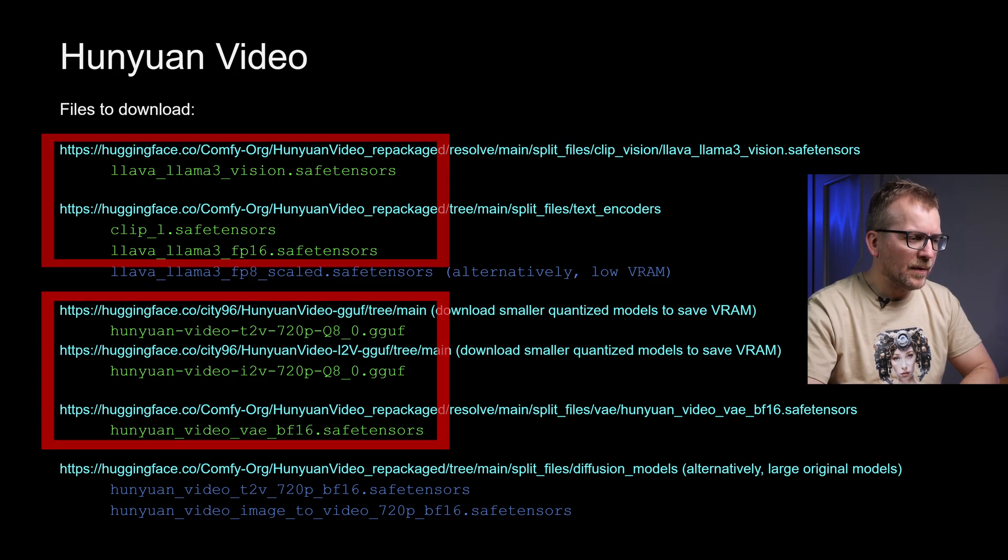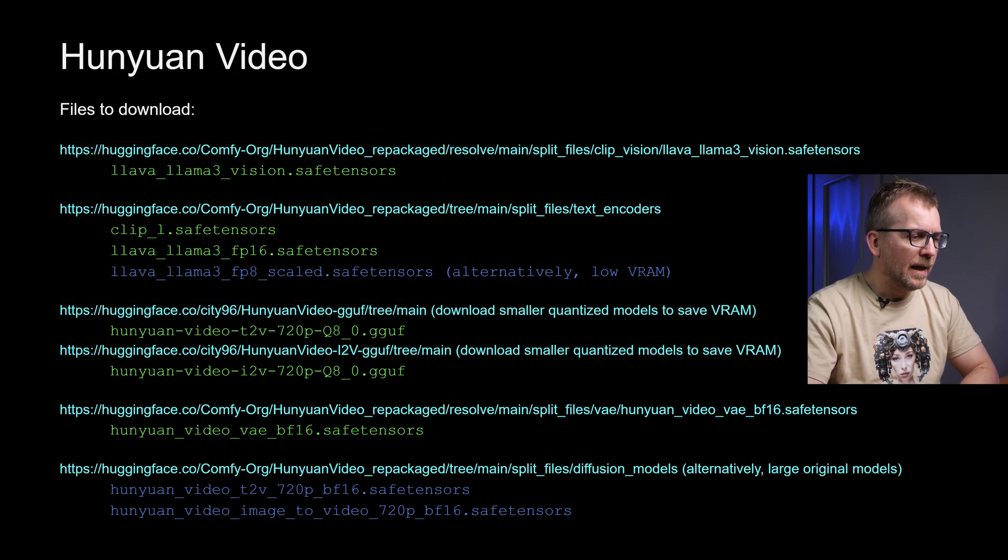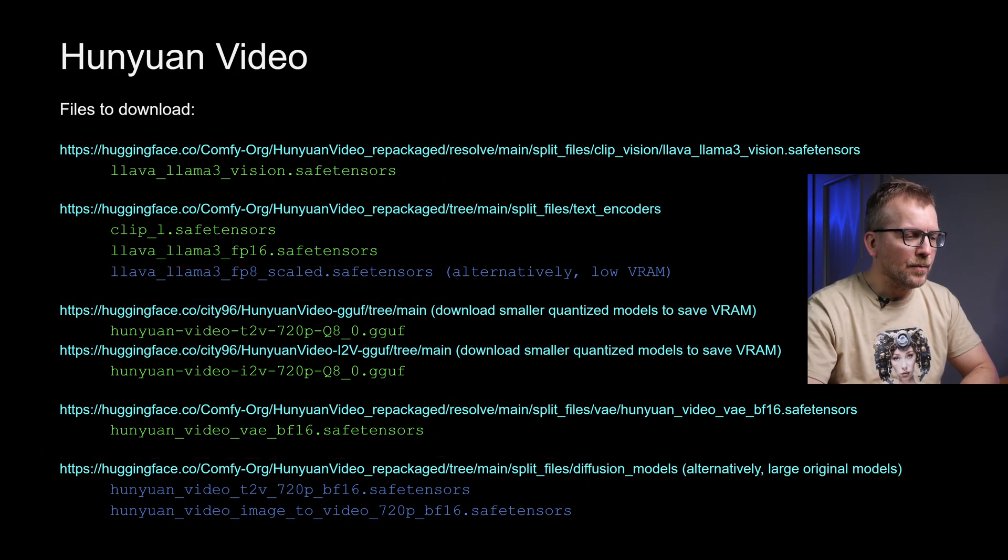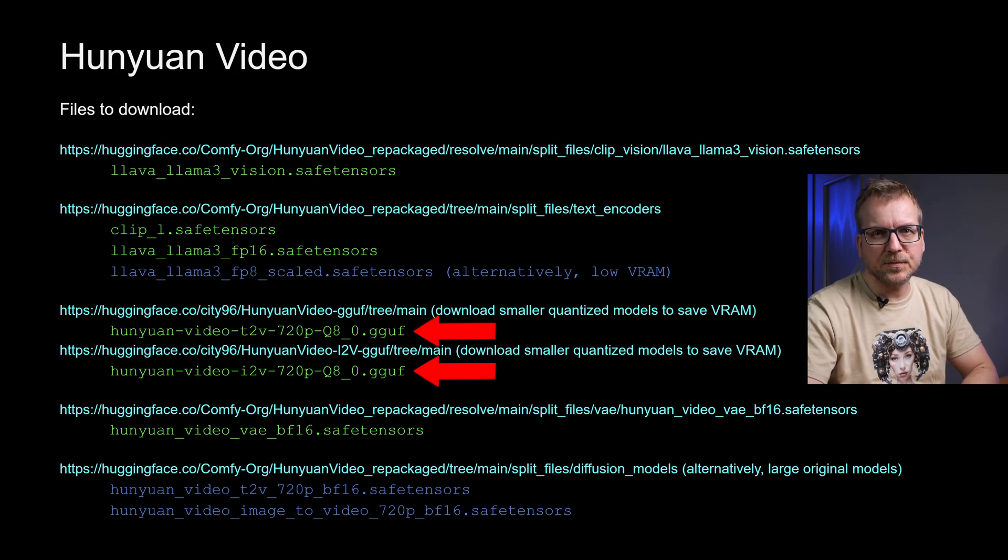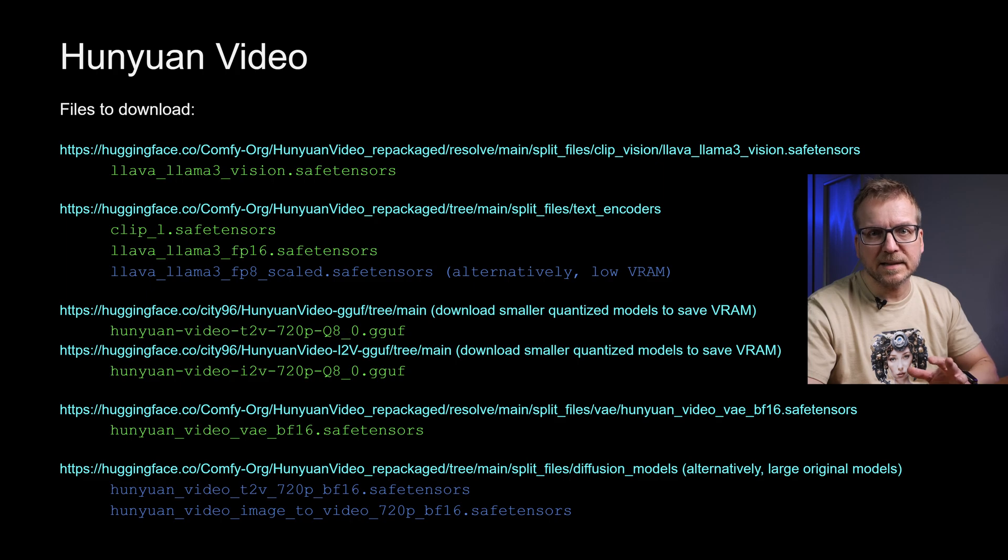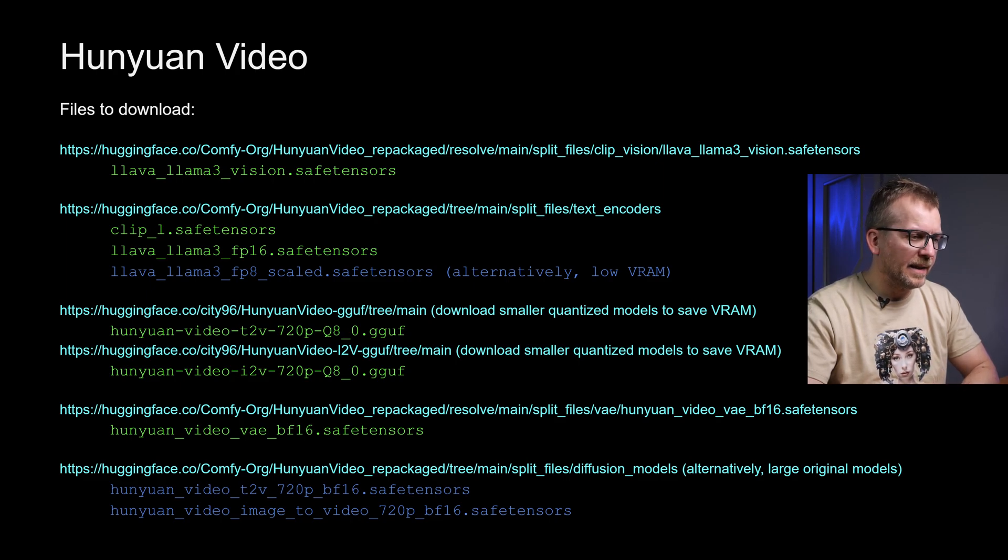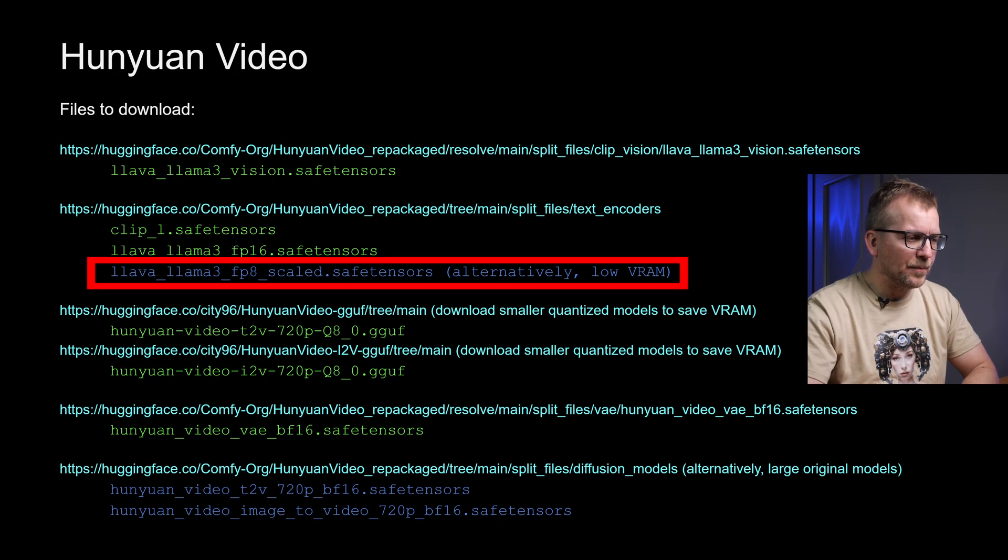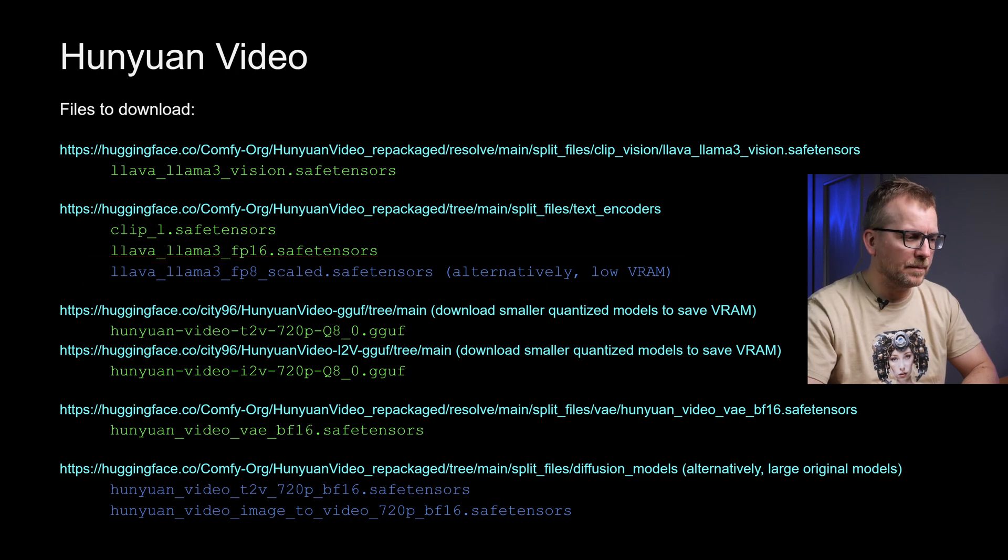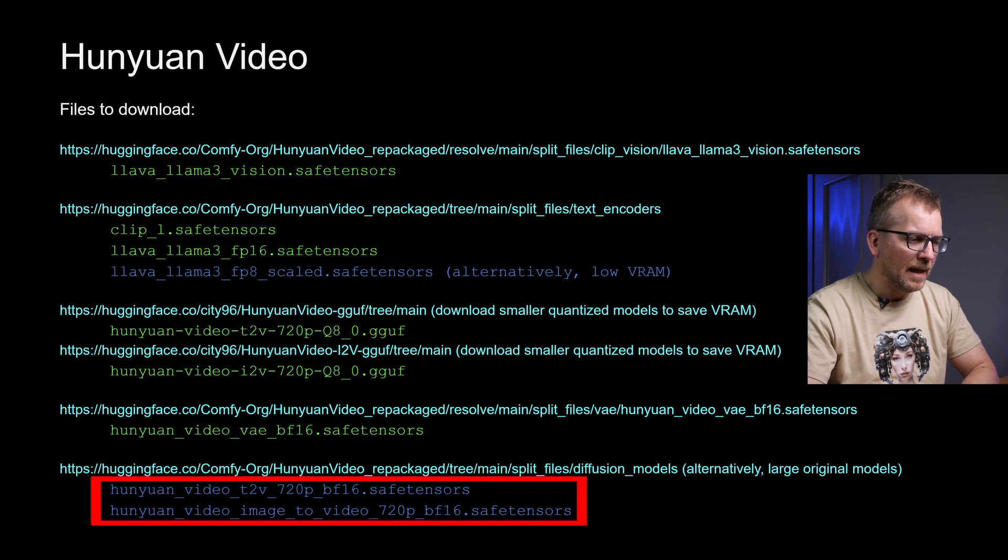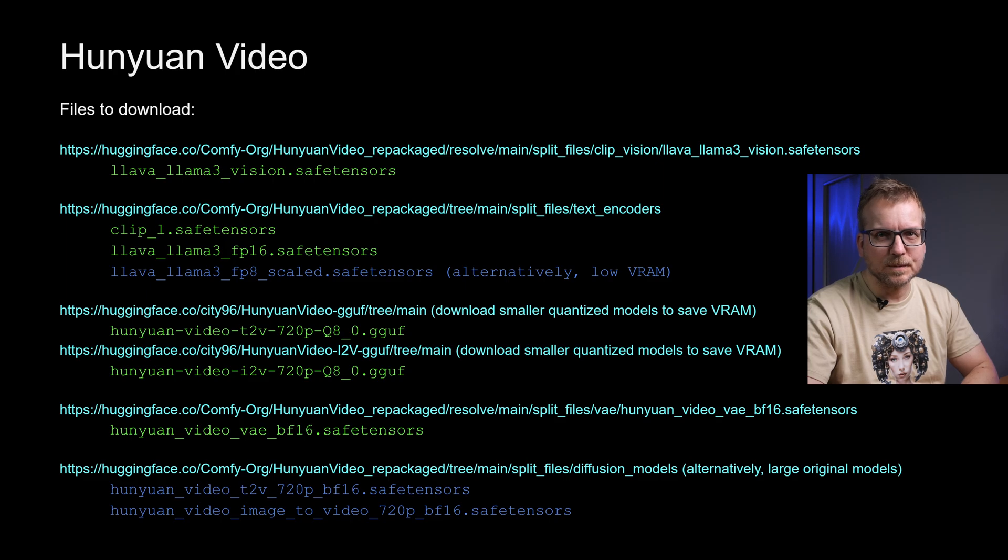The green files are required but cover already text-to-video and image-to-video. Instead of using the very large original Hunyuan files in this video, we will use the smaller quantized models. The Q8_0 models in the list have nearly the same quality but are smaller and you can choose even quantized models smaller than these Q8_0 models in case VRAM is an issue. In this case, you could think about using the optional blue Llama 3 FP8 scaled text-encoder model file in order to save more VRAM.